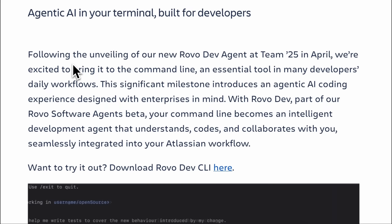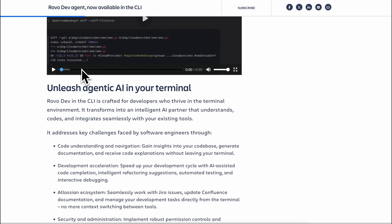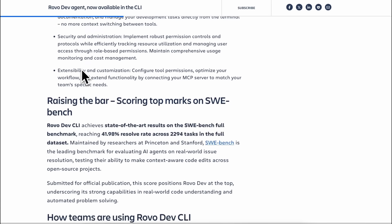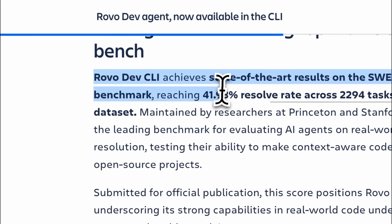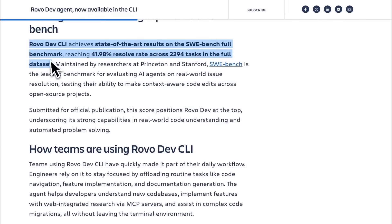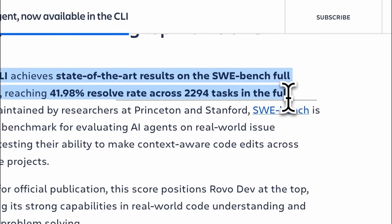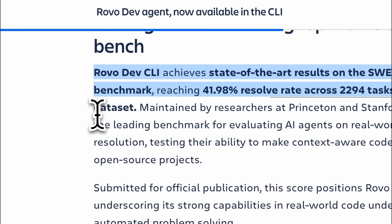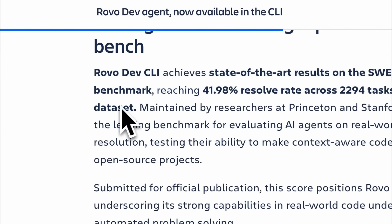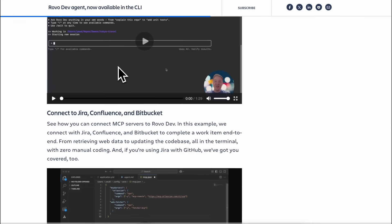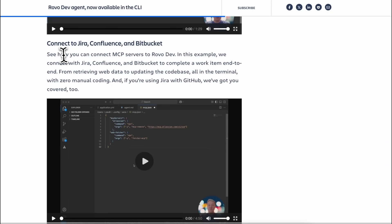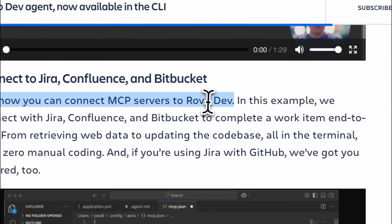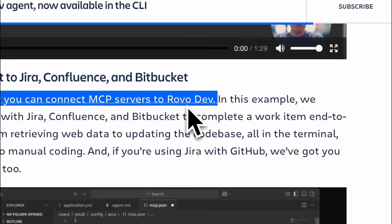But with daily free 20 million credits of Claude4Sonnet. But to be honest, I have actually been liking it. It actually works pretty well for a lot of stuff. They claim that it achieves state-of-the-art results on the SWE Bench full benchmark, reaching a 41.98% resolve rate across 2294 tasks in the full dataset. It also supports MCP servers as well, and this is not open-source either.